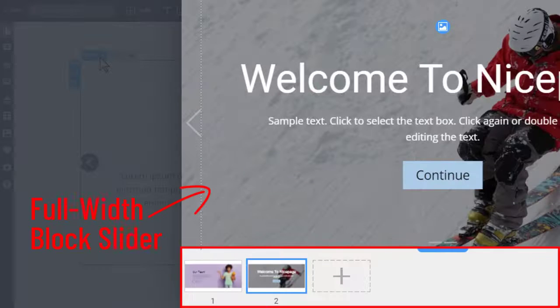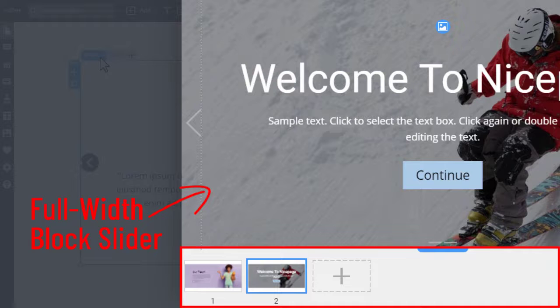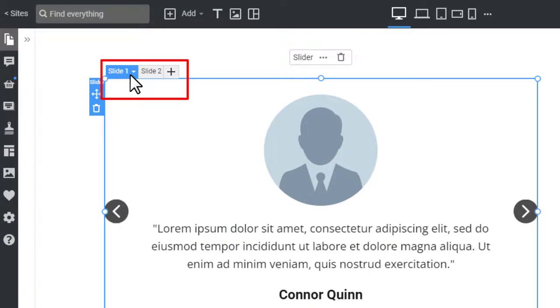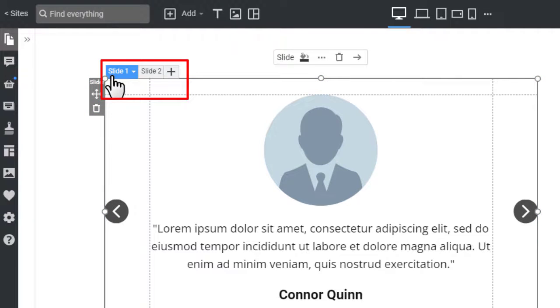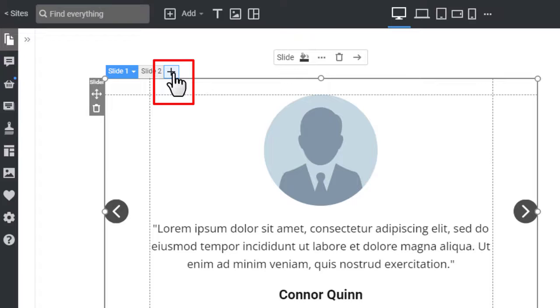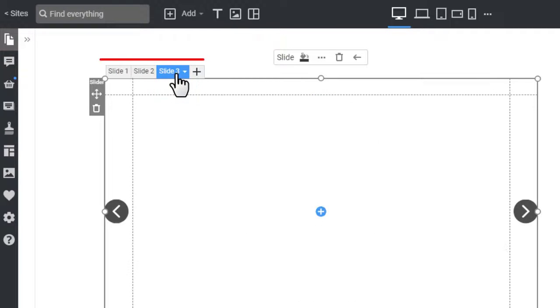Unlike the Full Width block slider, which shows slides on the thumbnail pane below, the slider element has tabs to switch slides. Click the tabs to test. You can add the new slide by clicking the plus icon in the slider tabs.